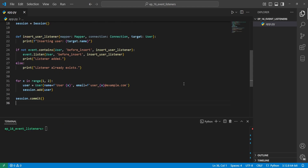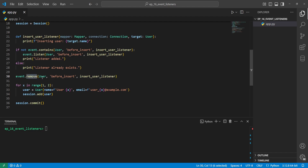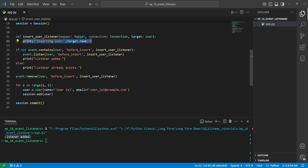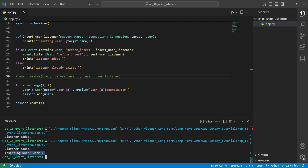Next is the remove function, which is used to remove a listener function from an event on a specific target. We can use event.remove to remove a listener that is no longer needed. We call event.remove with the target (User), the specific event type, and the function name. Running this code, we can see 'listener was added' but since we removed it, it's no longer there and won't run the print statement anymore. If we comment out the remove call and run again, we now see 'inserting user as user one'.